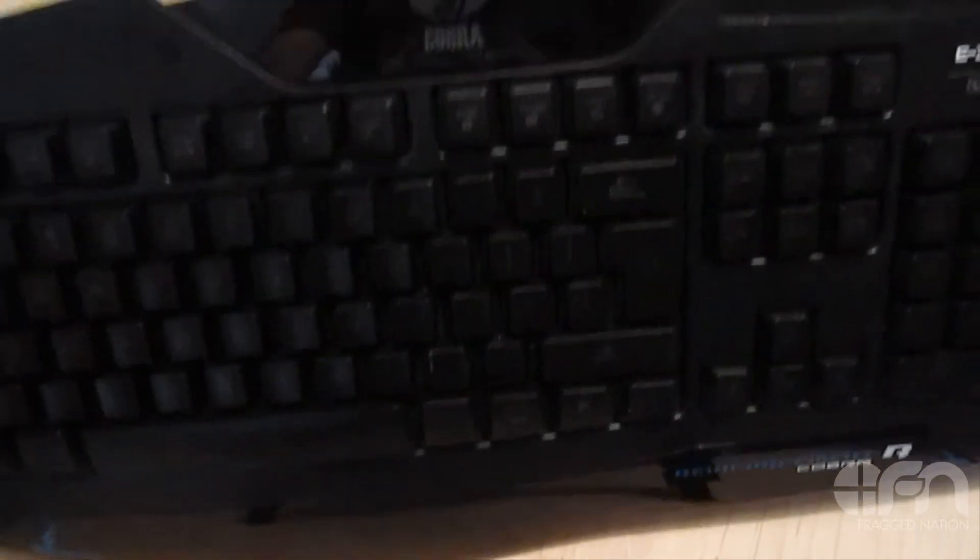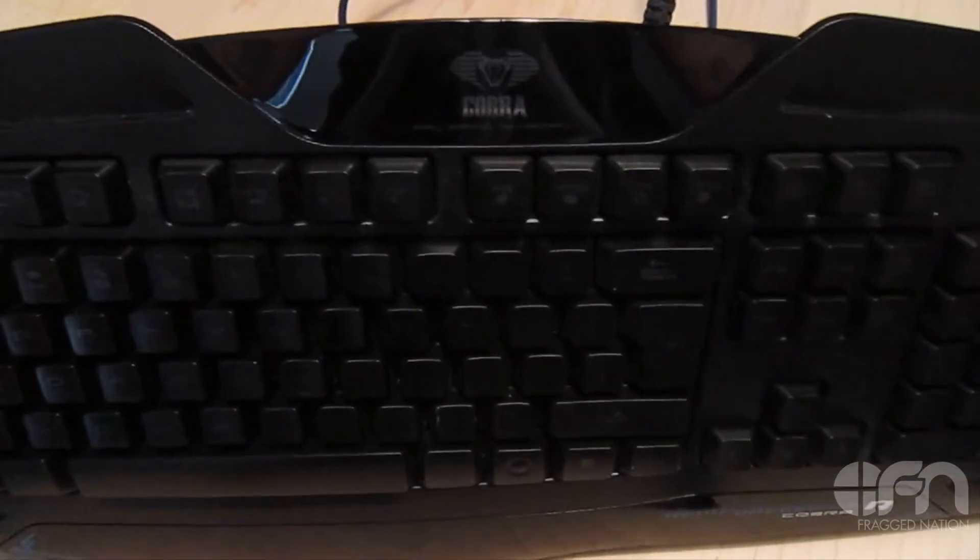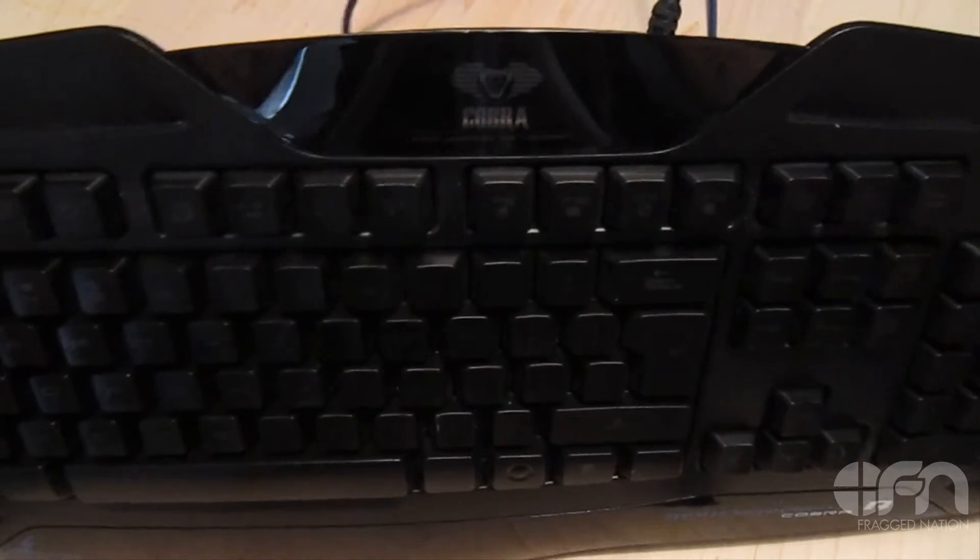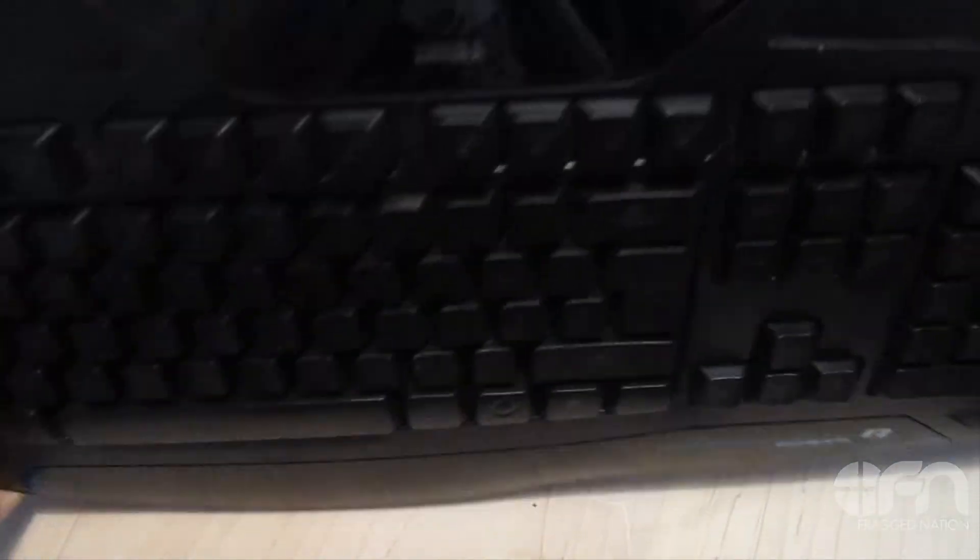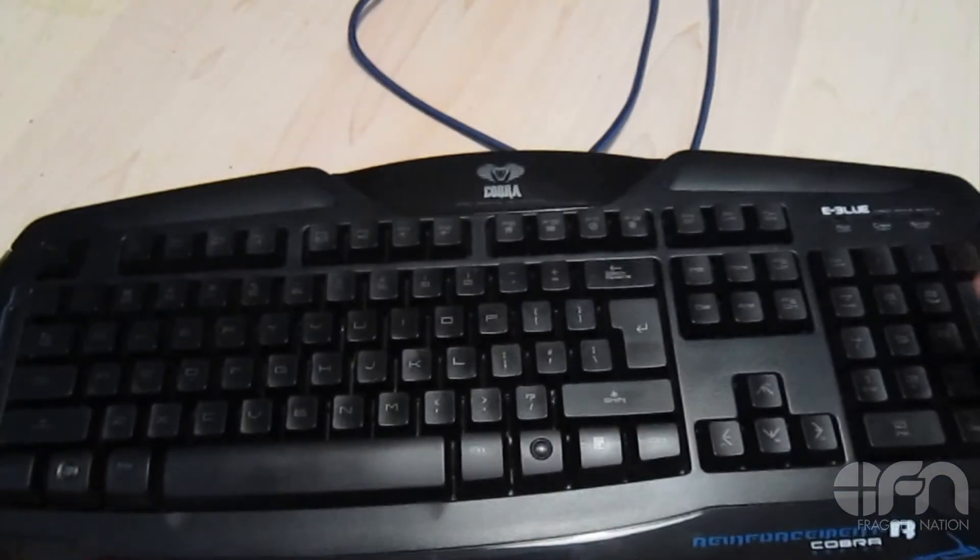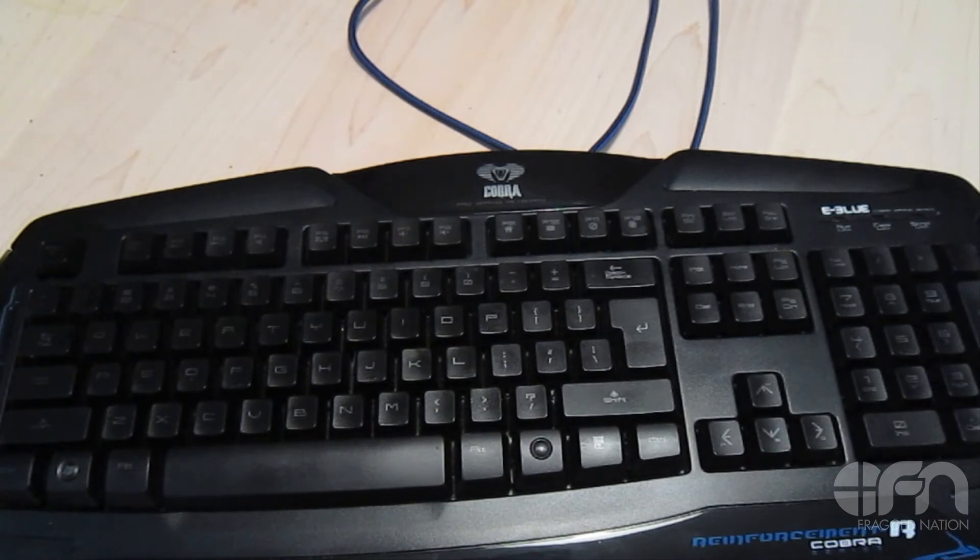I would recommend this if you're in the market for a gaming keyboard on a budget. Thank you guys so much at eBlue for letting us check this out. Stay tuned, we've got some more reviews coming for you guys. See you next time.